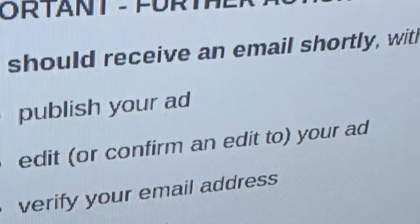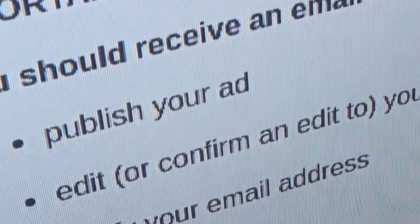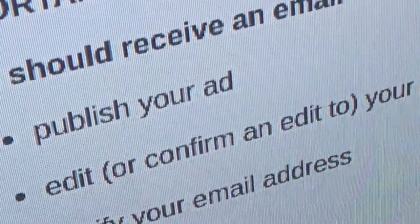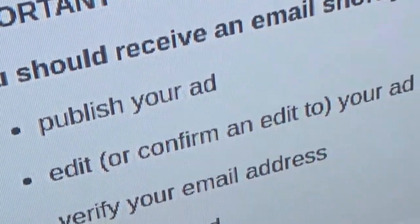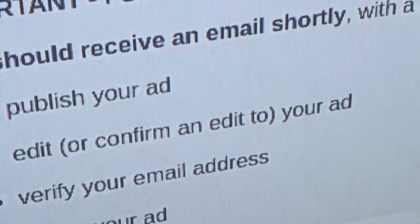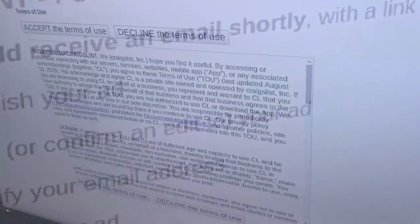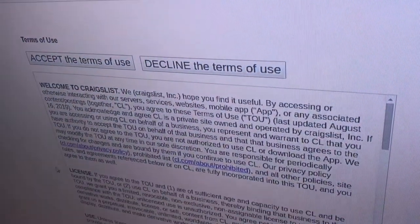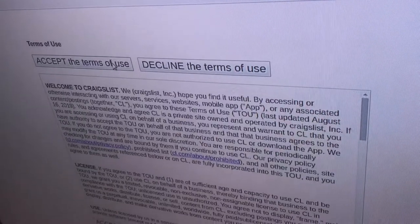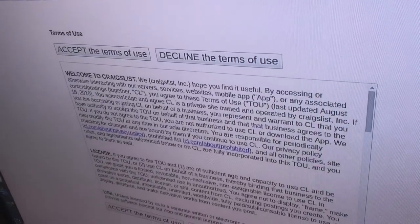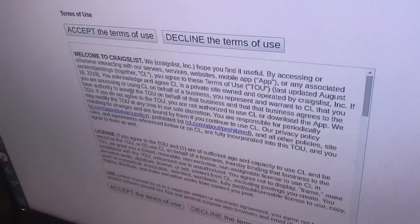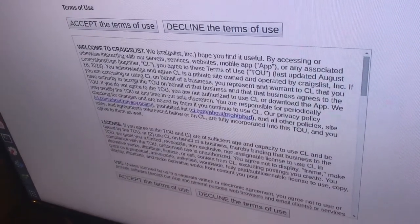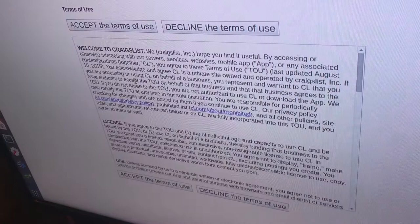The next step would be to click the publish button. We'll click that, and then it'll send it to your email. Now it just sent me a verification email, so you'll go and look at that in your email and click the verify button. I'll click accept the terms of use, and then it'll probably go through and publish my listing from there.